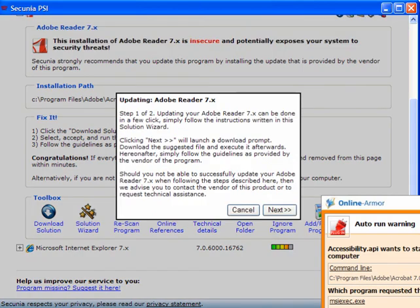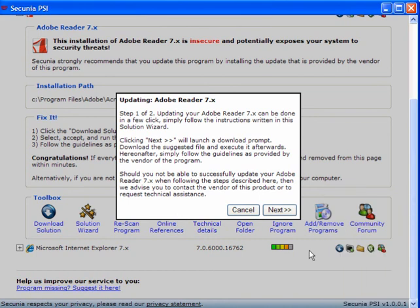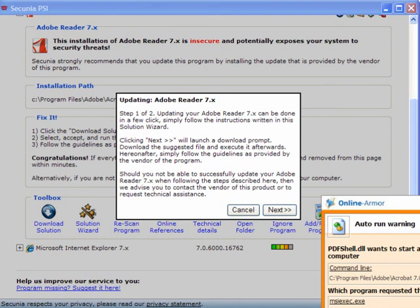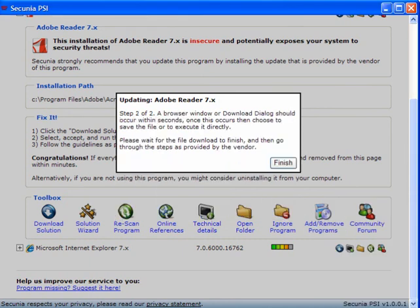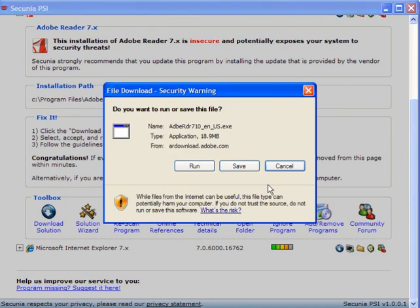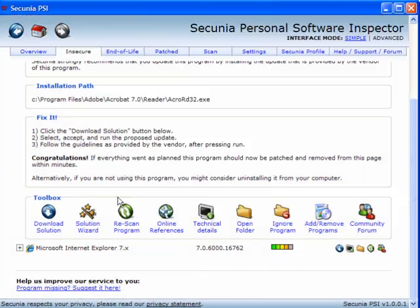Now this one you simply follow through by clicking next. If your firewall needs permission then give it permission. Click next. You get the same option to run or save the program. I've already done this so I will come out of that.